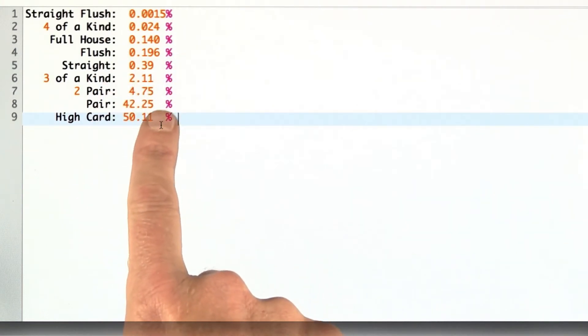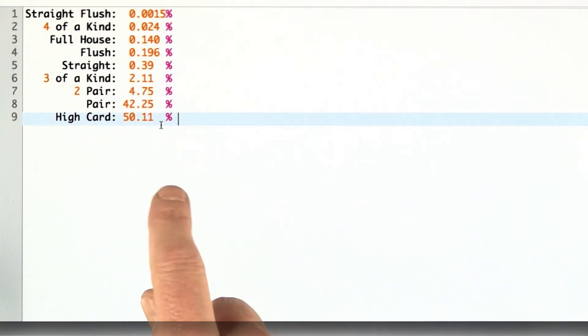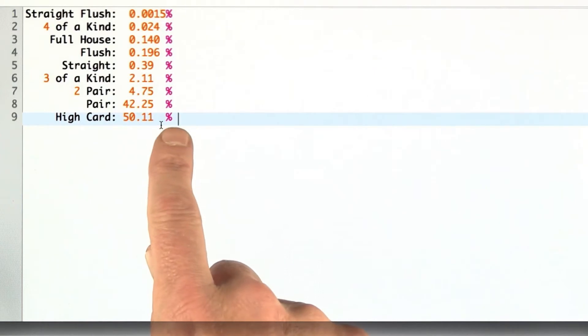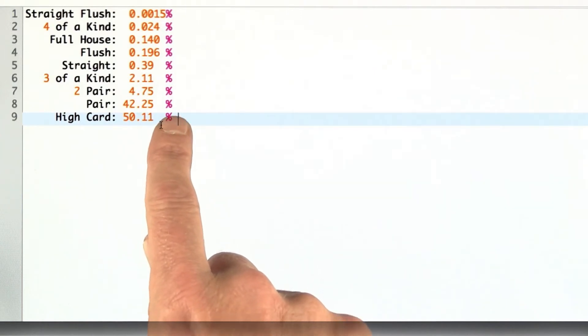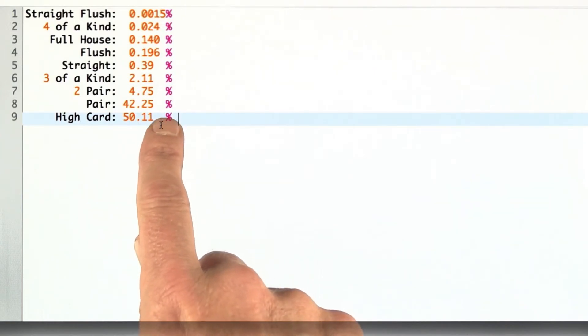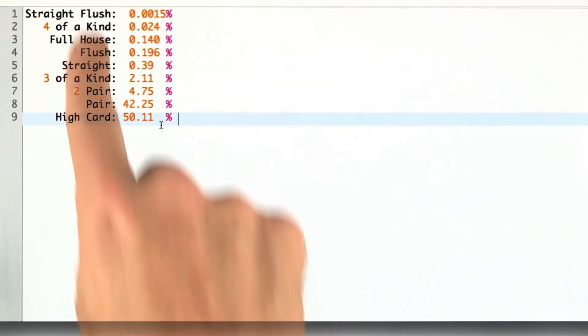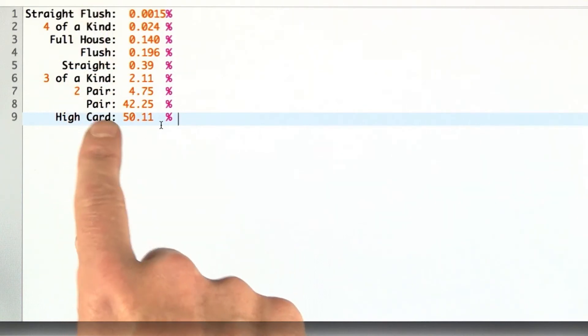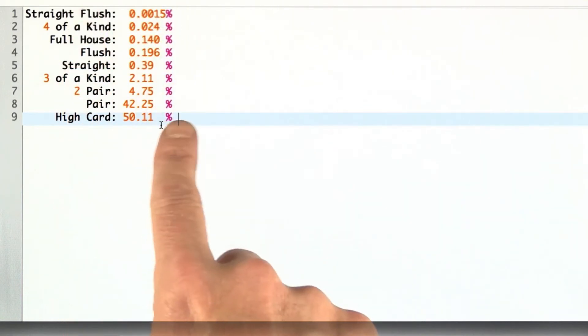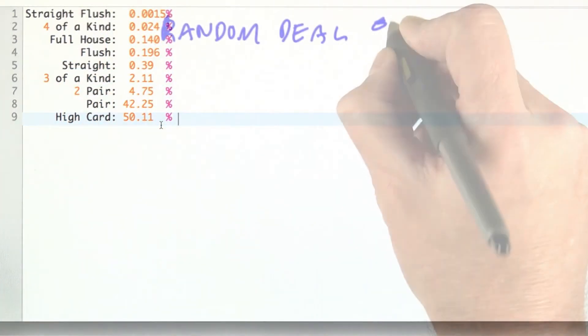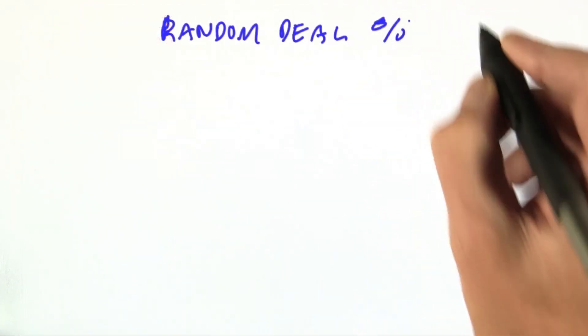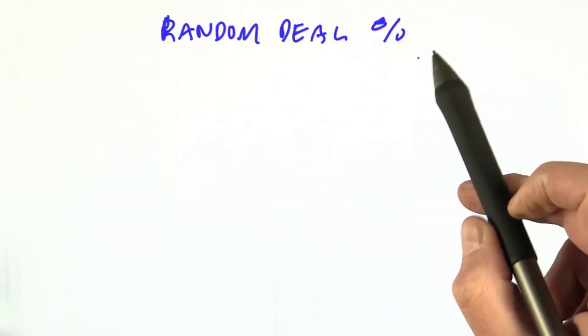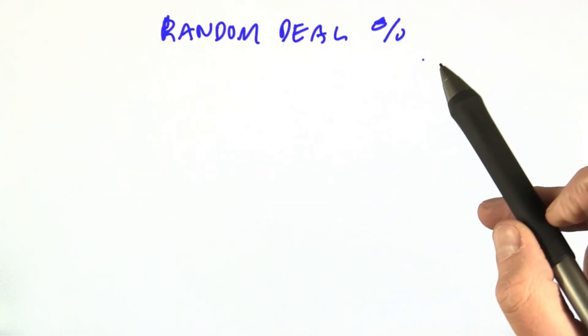What we're going to do is come up with a program that randomly generates decks or deals from a deck and then checks to see what kind it is and check to see if we can reproduce this probability table. We're going to look at random deal percentages.